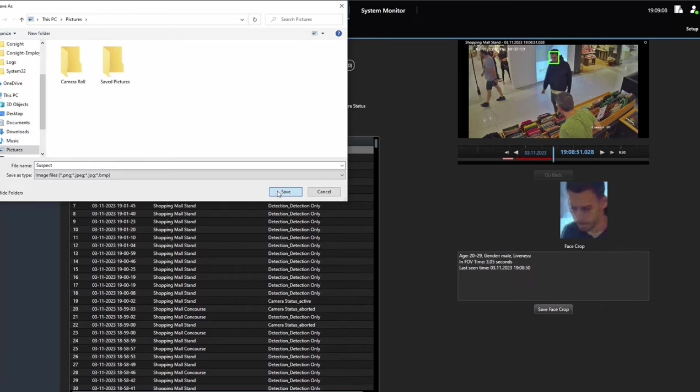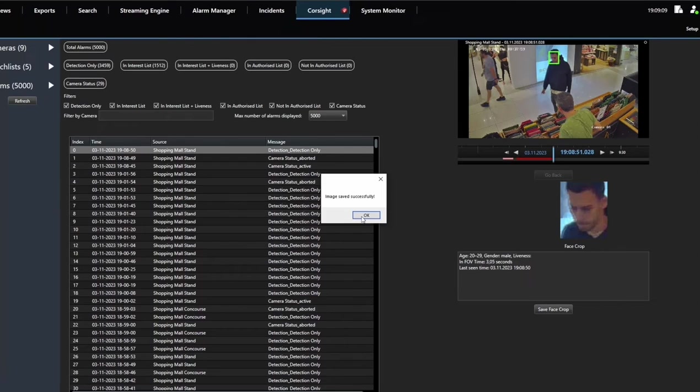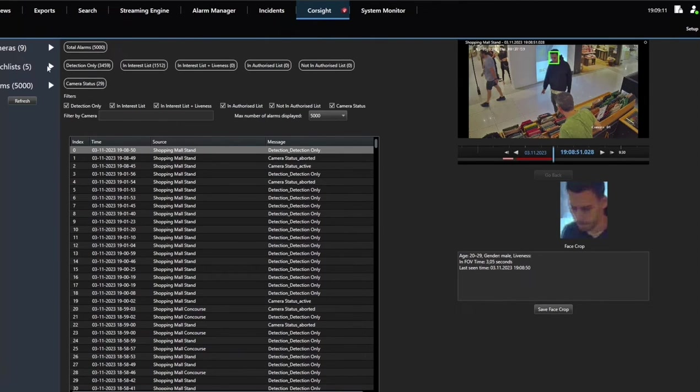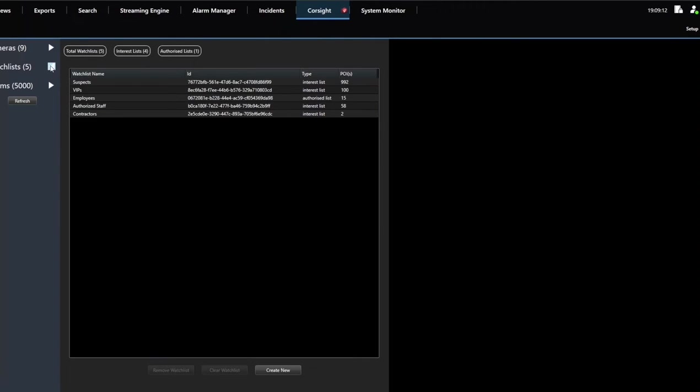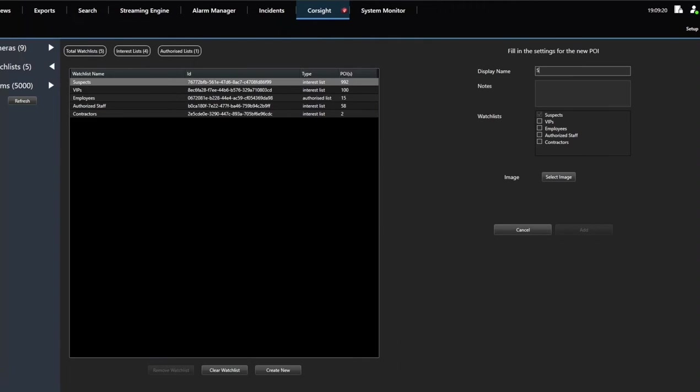Once the person of interest is added to the watch list, it is identified in video streams received in real time from various cameras throughout the mall.